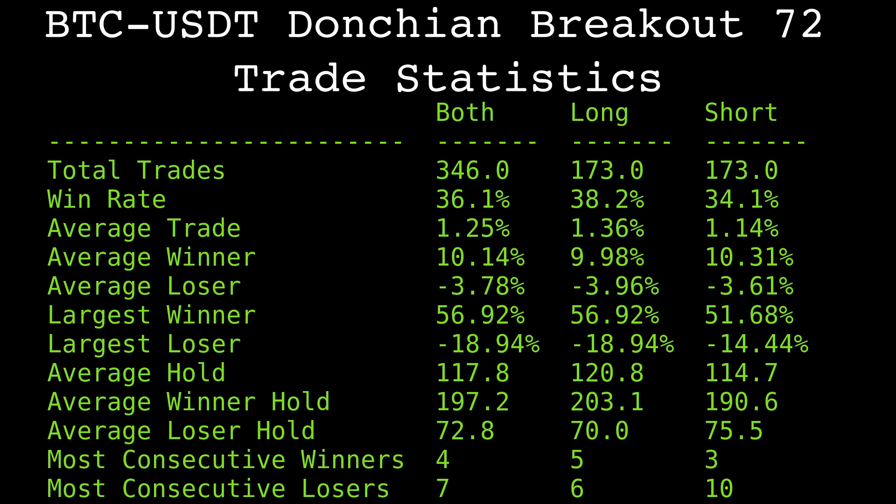Ultimately, I believe trend following has an edge because it's so hard to trade. Having a win rate of 35% is hard to live with. Losing 7 or more trades in a row is psychologically offensive, but those who are willing to do it will reap the rewards.